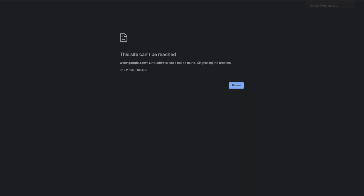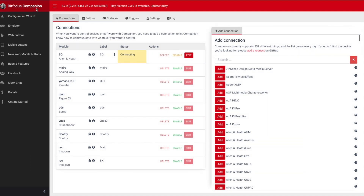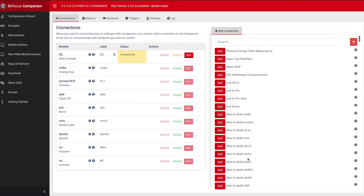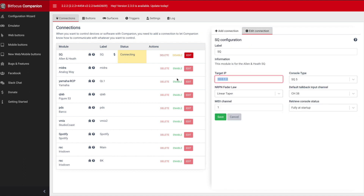On my laptop, if we open Companion you'll see this window. I'm going to use the wired IP address and launch the Bitfocus Companion app. I've got all my existing connections here. If you want to add a new one, on the right side you can see all the desks — click 'Add' and the desk will appear, then go to 'Edit' to set the target.